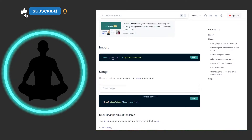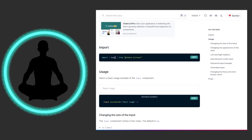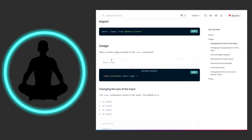We pull it in this way: import Input. It's not like some components where you have to assemble a bunch of pieces. This is just a straight-up Input — it's the only thing you really need. Here we have a basic usage with just an input and a placeholder.